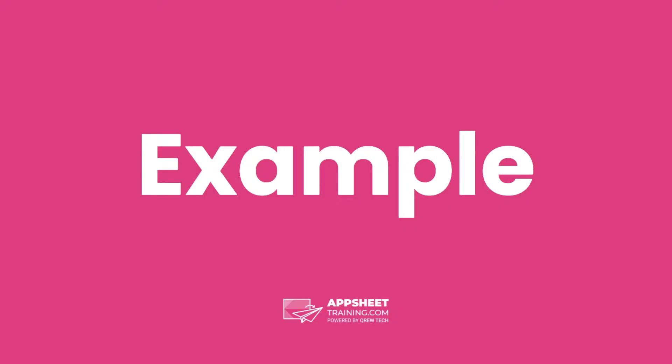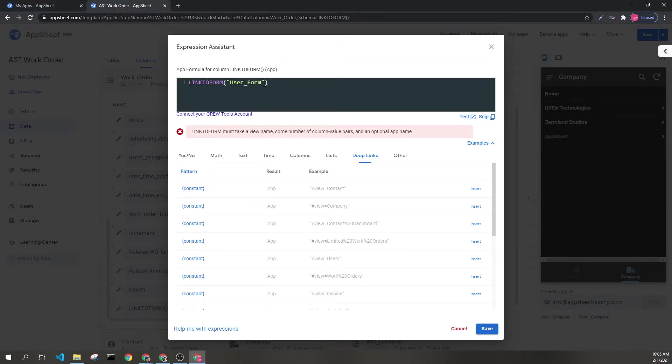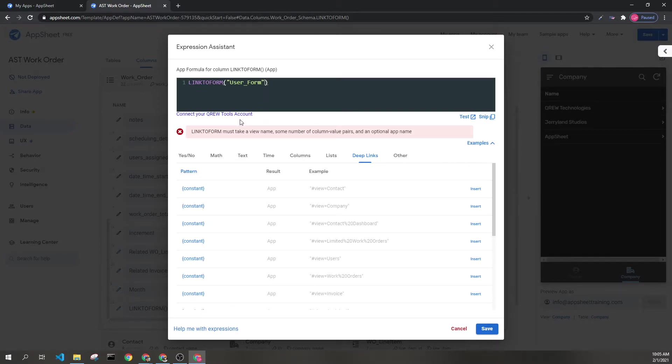Let's look at an example. Here we can see the link to form expression with one parameter. As this shows, it's expecting more information from us. So, let's include information for one column.